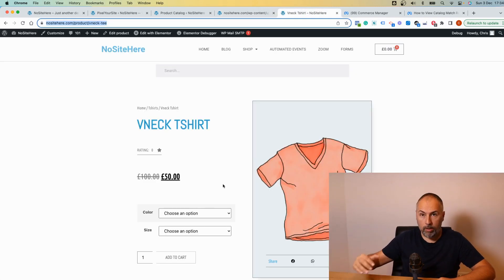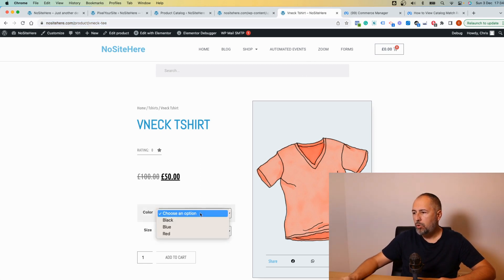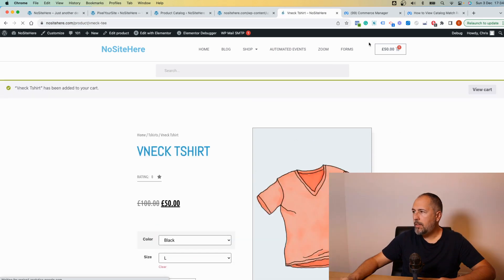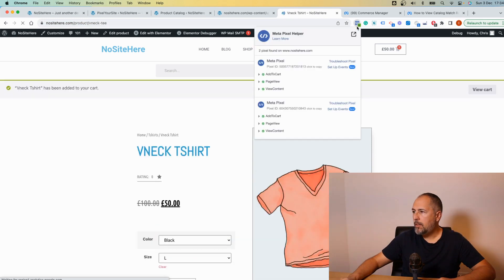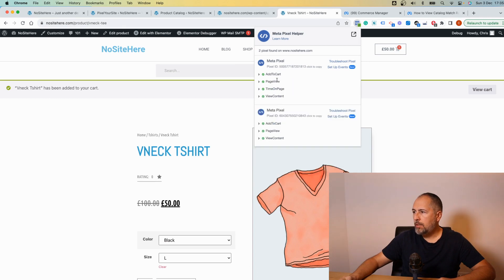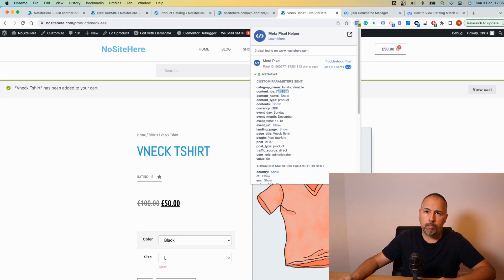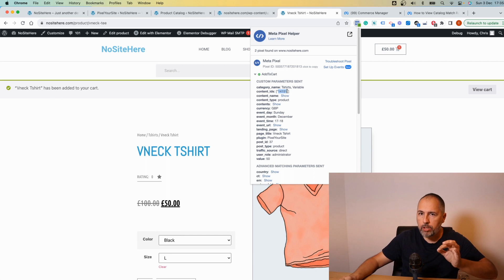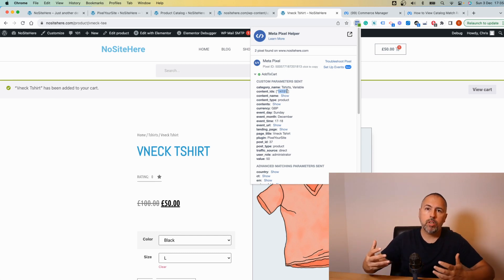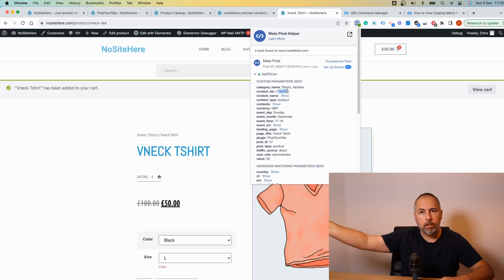Once an item is selected and added to cart, we will send - let me show you - we will send content type 'product', and this time the ID will be the ID of the variation that was added to cart. And now Meta will be able to show dynamic ads or advanced plus catalog ads for this particular item that is added to cart.